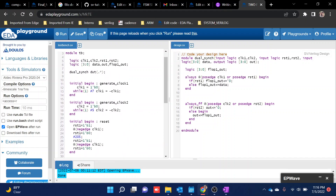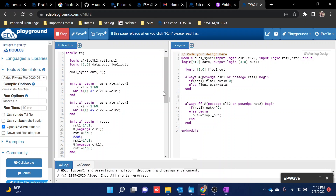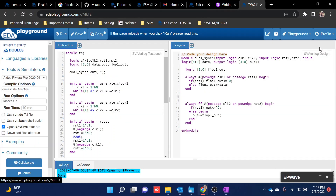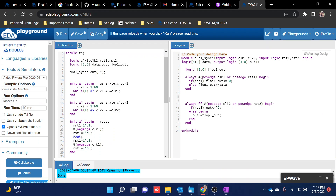Initially I am keeping clock one as seven and clock two as five, which means data is going to pass from a slower clock domain to a faster clock domain. In this case, it will read all the data from clock one to clock two, because clock one is slower and clock two is faster. So even though there is some timing mismatch, all the data will still be read by the output.